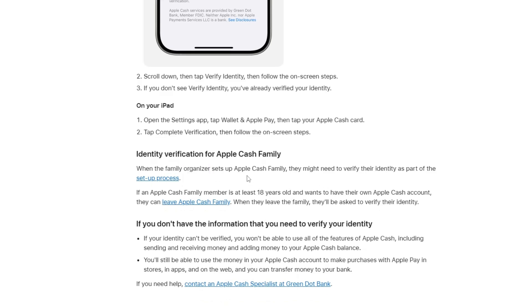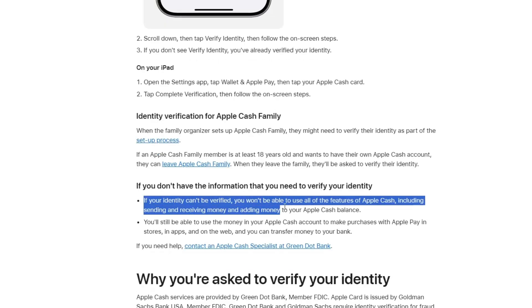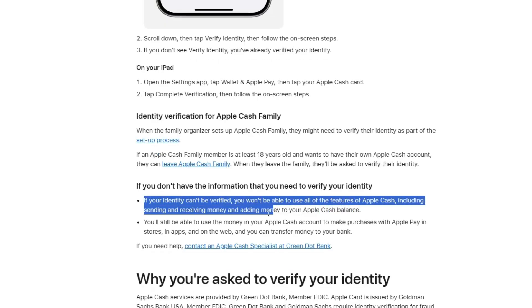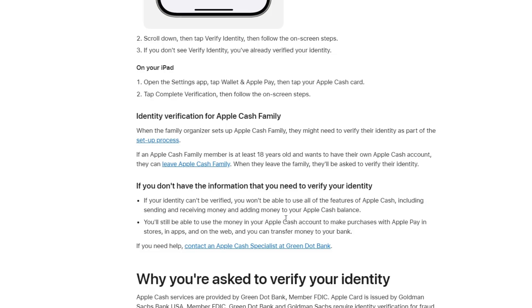If your identity can't be verified, you won't be able to use some of the main features of Apple Cash. That means you won't be able to send or receive money, and you won't be able to add money to your Apple Cash balance.